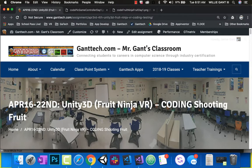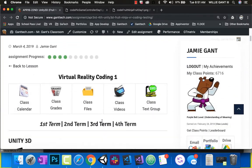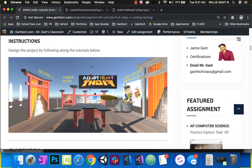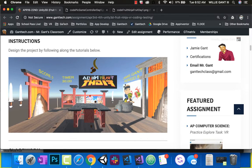In the last video, we created our Fruit Ninja Dojo, and in this video we're going to go ahead and start coding, shooting the fruit. You can see if we scroll down, this is what our thing will look like — it's going to shoot a bunch of different fruit. And then in the next video, we're going to wrap it up by doing the slicing of the fruit with our sword in our Oculus Go.